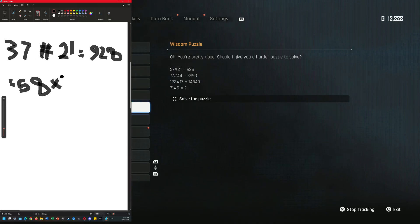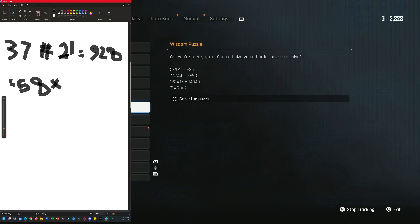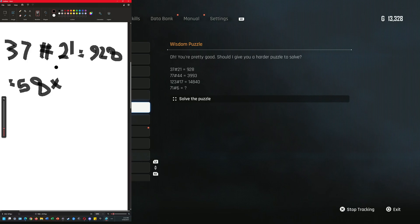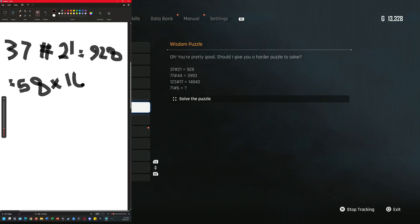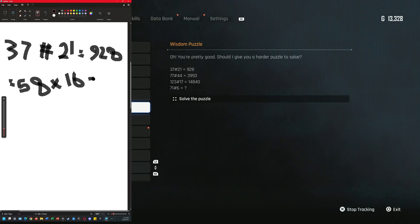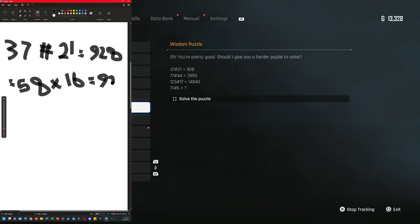Times... subtract those two is 16, and we get the number 928.